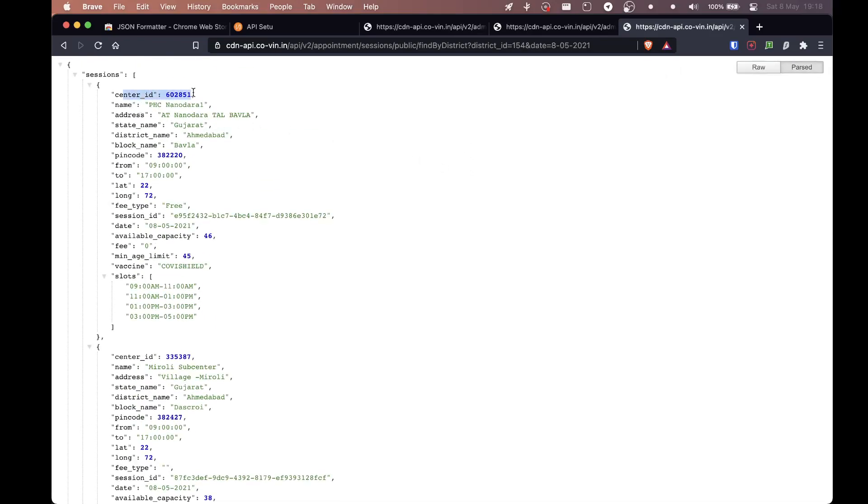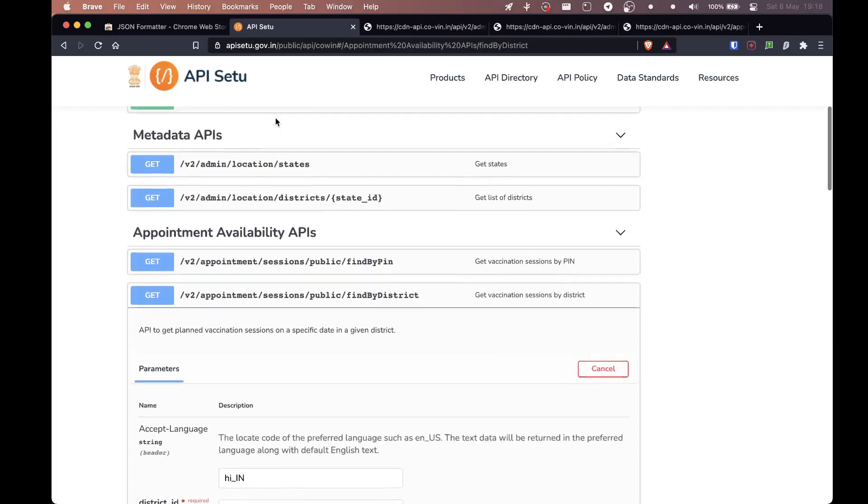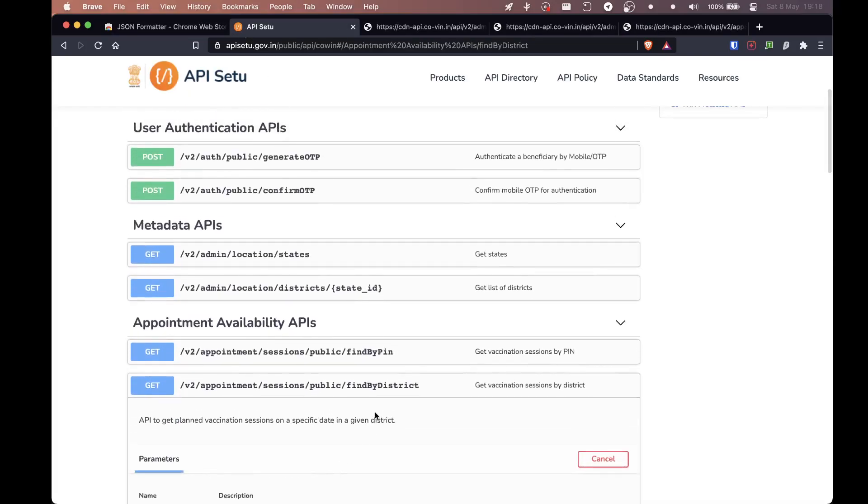Also let's now try to understand the information given inside. So the first center ID, it's an ID they have. I don't know why. It's nothing. It's not of use to us. The name of the station, the address, state name Gujarat, obviously district name Ahmedabad, block name Bavla. So here pin code is given.